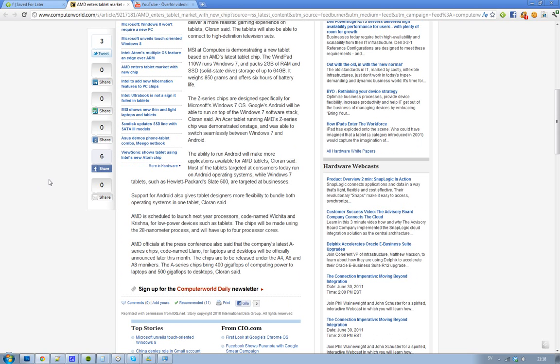Also, AMD is scheduled to pretty soon unveil their 2012 processors that they are working on. Their code names are Vishia and Krishna. Obviously, these are low-power devices.